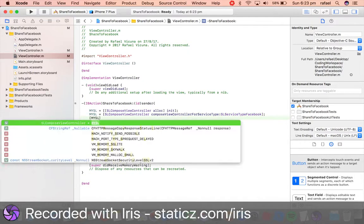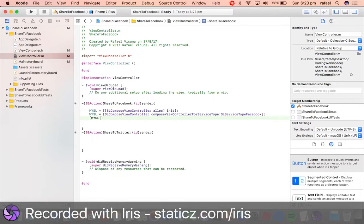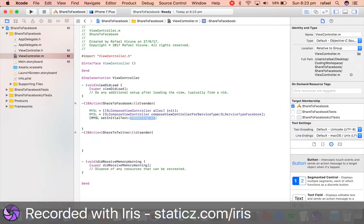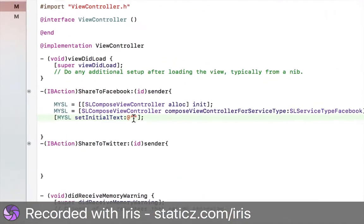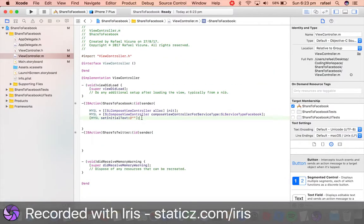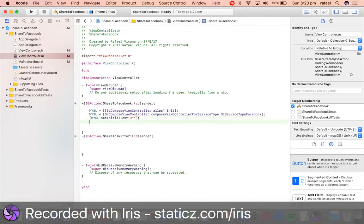Then we can set initial text if we wish to. So mySL space setInitialText, open speech marks. We will type in some text here later, so that's not really important right now.